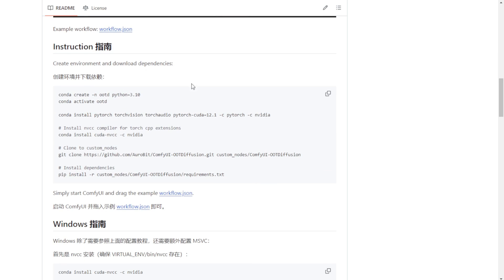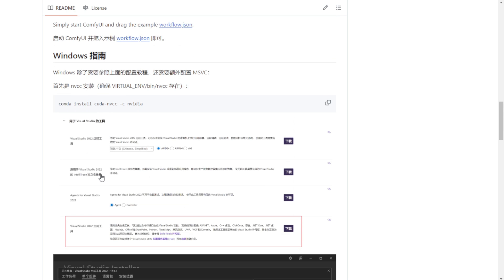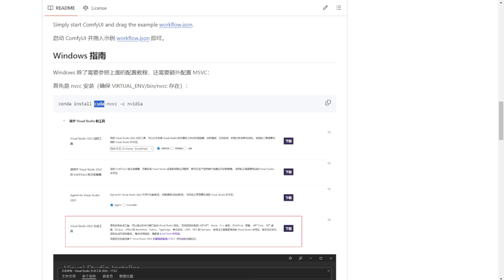We're going to first create a conda virtual environment and install everything step by step. But before that you have to scroll down to this part, you need to install the NVIDIA CUDA library. You also have to go to the Visual Studio installer and install the plugin for your Windows SDK.